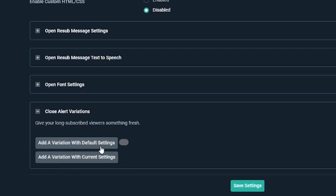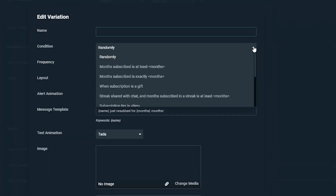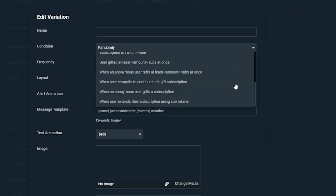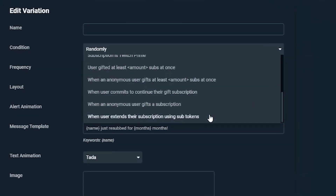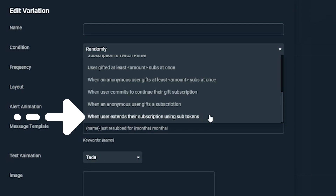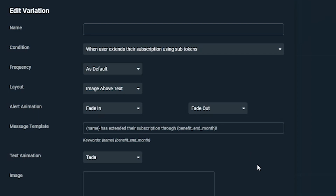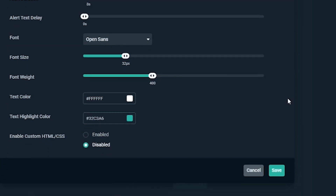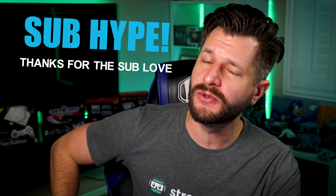After you select which setting you'd like to add a variation to, add a new condition and select 'when a user extends their subscription using sub tokens.' After you've customized the setting to your preference, simply click save and you will see your new variation up here.